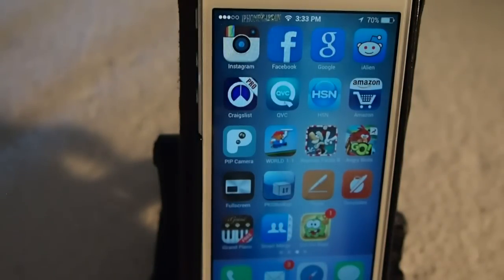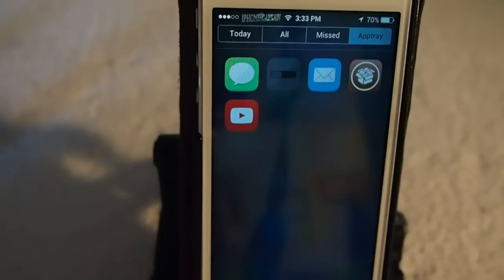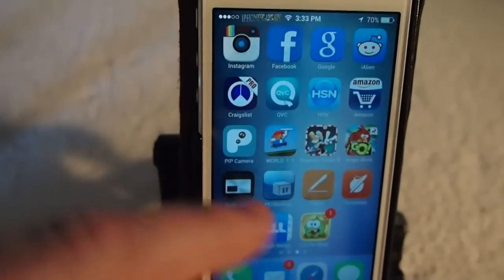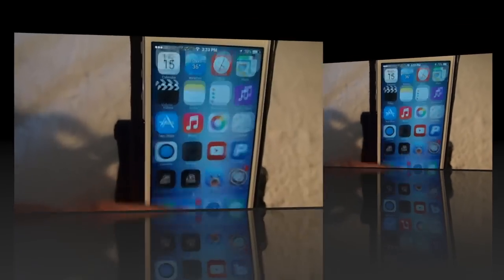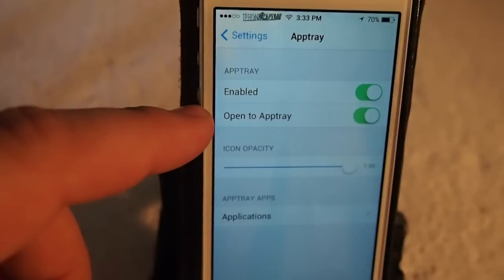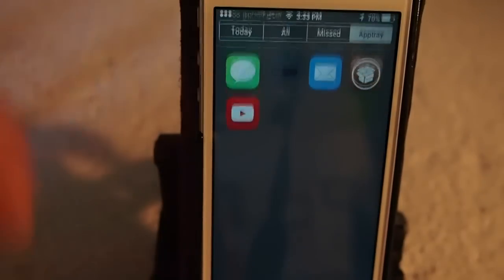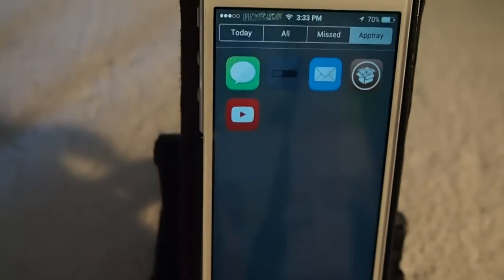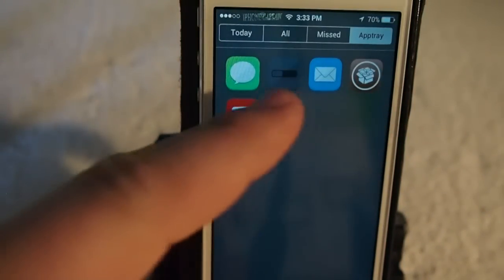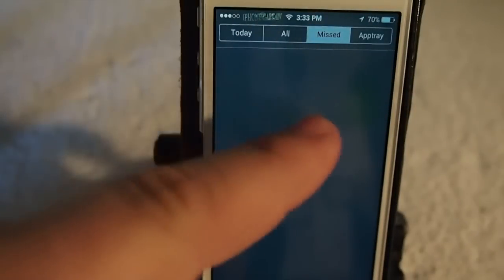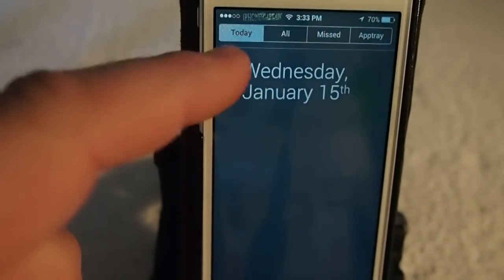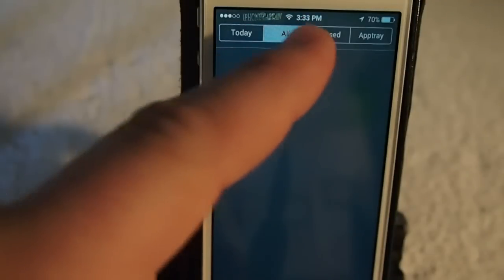All you have to do is flip down your notification center regardless of where you are, and right there they are. You set them by going into the settings — you've got the enable/disabled switch and the 'Open to AppTray' option. If you have that enabled, when you pull down your notification center it automatically goes to AppTray. If you want to see your notifications, you can tap the little icons up here — Today, All Missed, and all that.